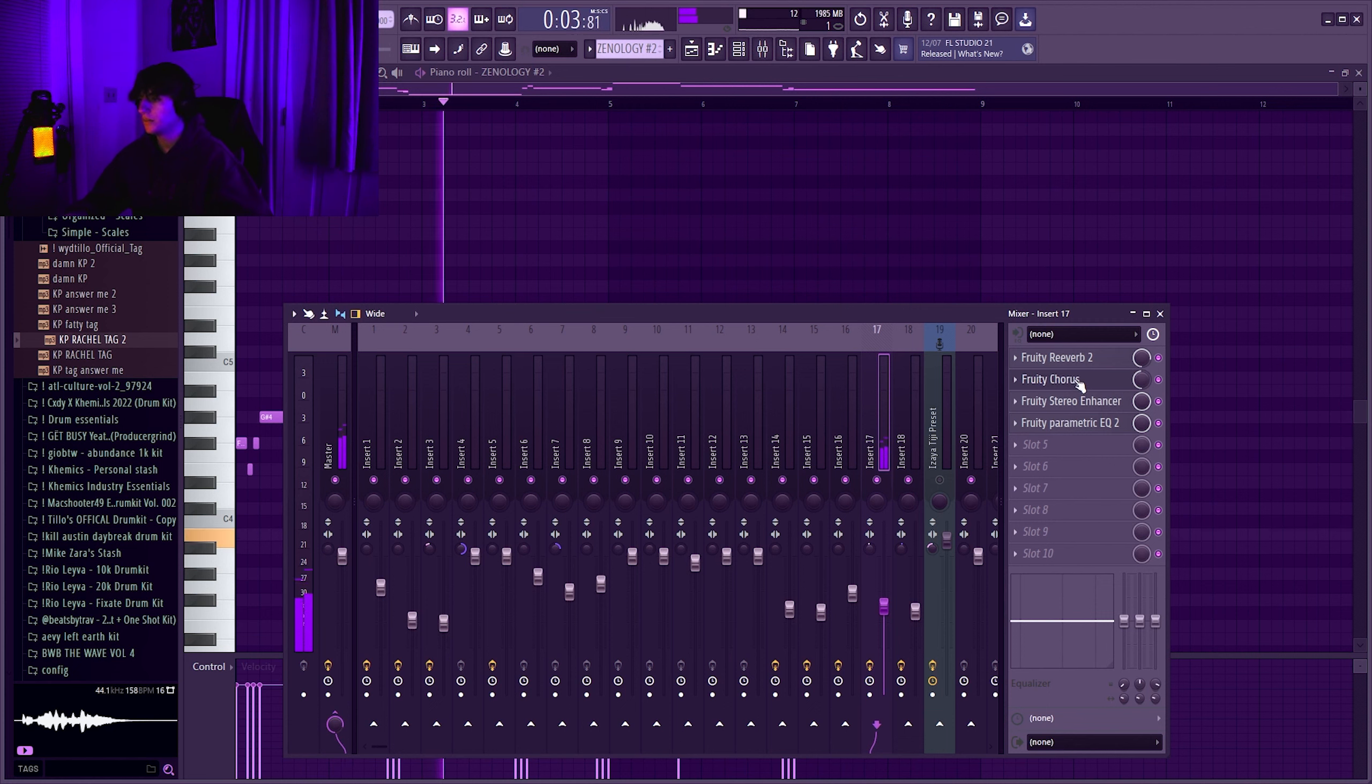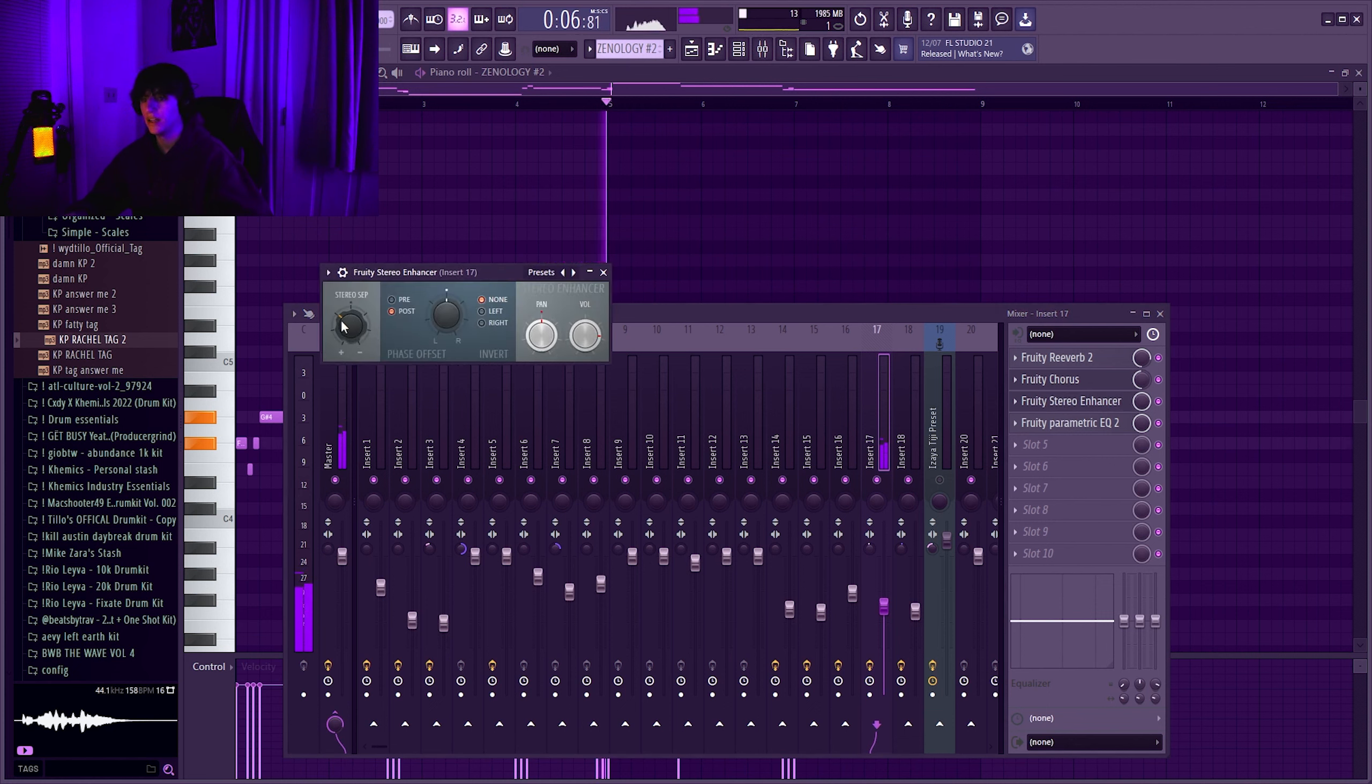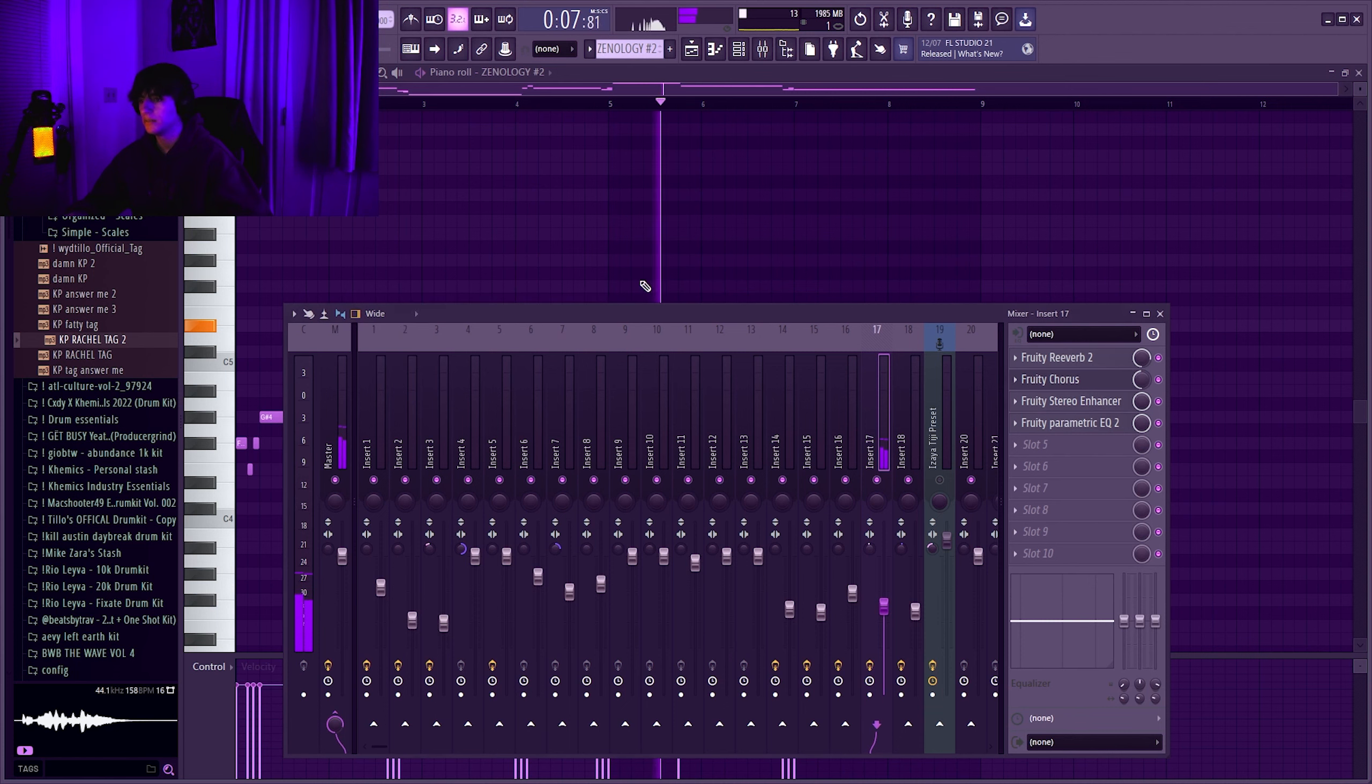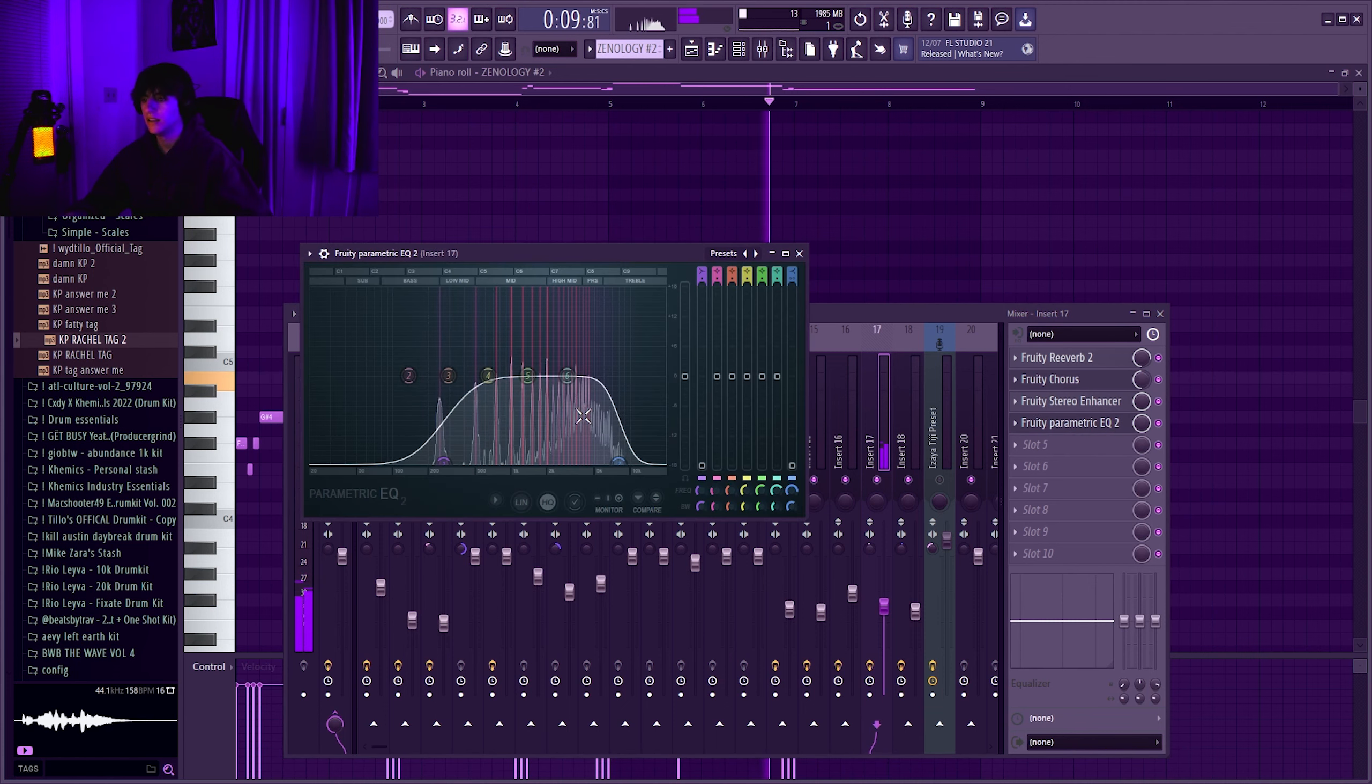The guitar is in Xenology too, it's a distorted guitar too. Reverb, Pretty Chorus Enhancer, only like the first knob, and then simple EQ.